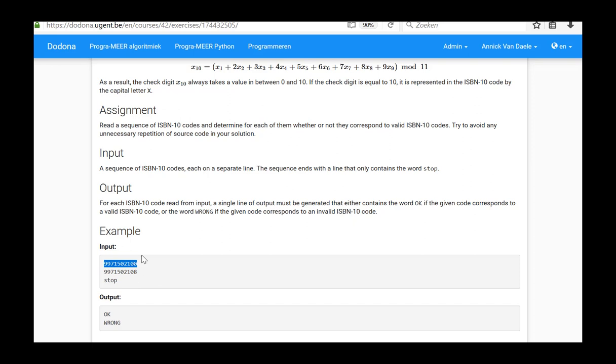We will determine whether or not the input corresponds to a valid ISBN-10 code and we will print the outcome of this evaluation. Whenever the input string equals the word stop, the program will be terminated.